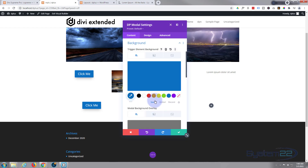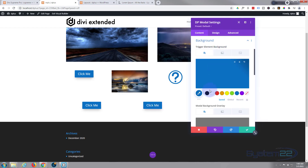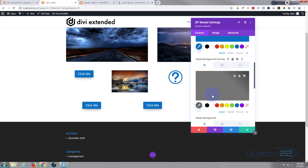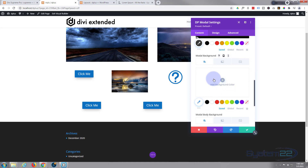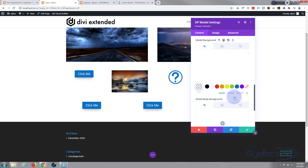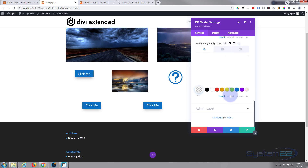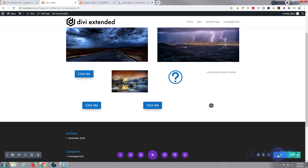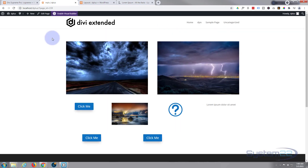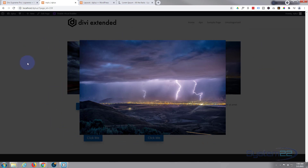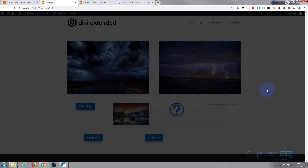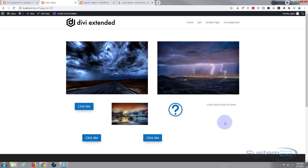I'll leave the trigger element as it is. For the background overlay, I'll leave that color and bring the opacity up just a little. For the modal background itself, I don't want anything there so I'm going to make it transparent. The body background — same thing, transparent — I just want to see the image itself. Let's save this and exit the visual builder. This time it's going to pop up an image — there we go, the overlay blacks out the back and you can click anywhere off the image to close it.